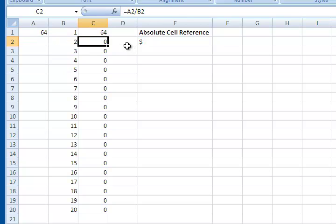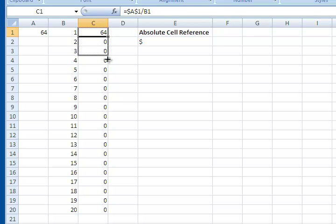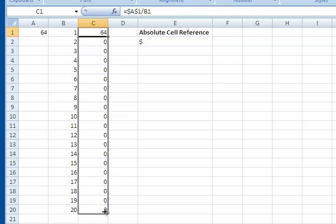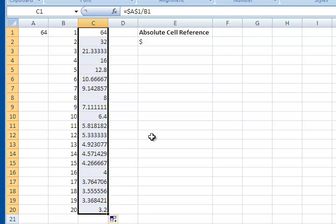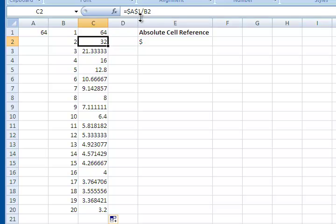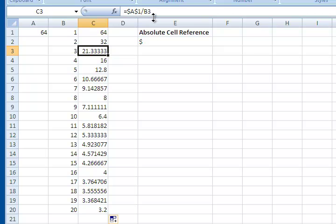Now, when I hit enter, it doesn't change that formula. However, when I drag it down, all of the formulas that it inputs here, they're going to change the second cell reference, but not the first one. And now it works. So here it says A1 divided by B2, which is what I wanted. Still A1 divided by B3. So that's what an absolute cell reference is and does.